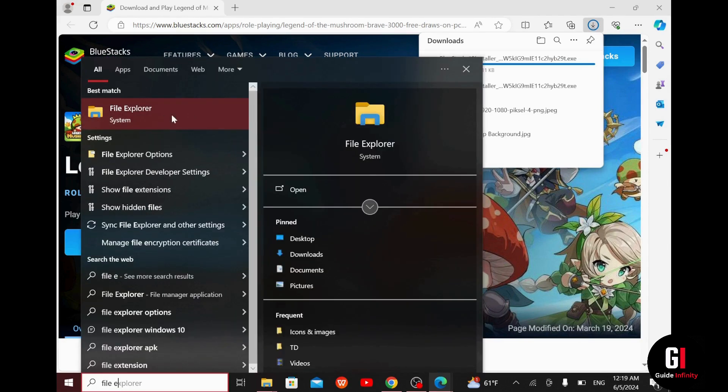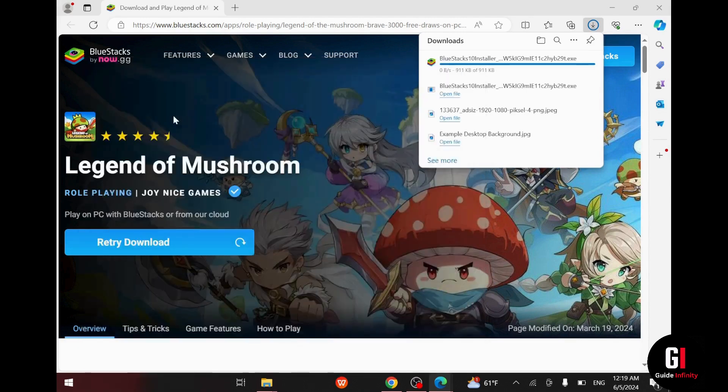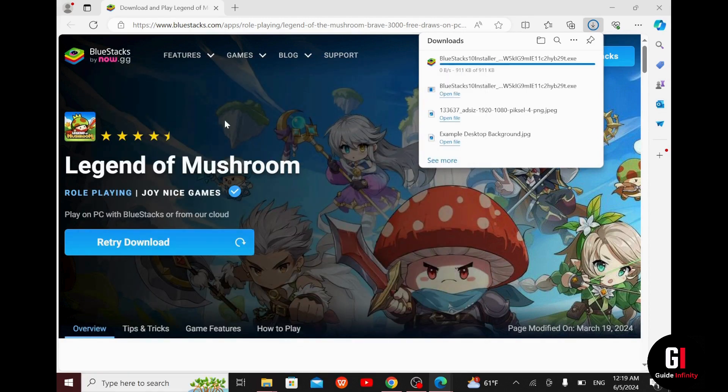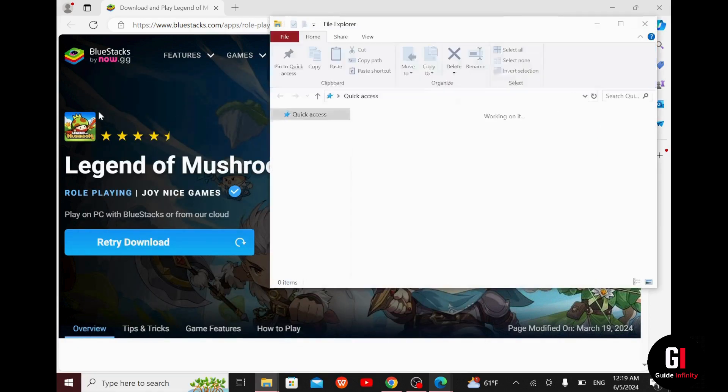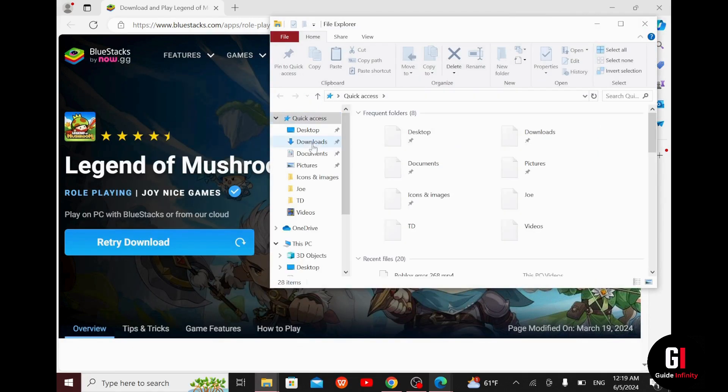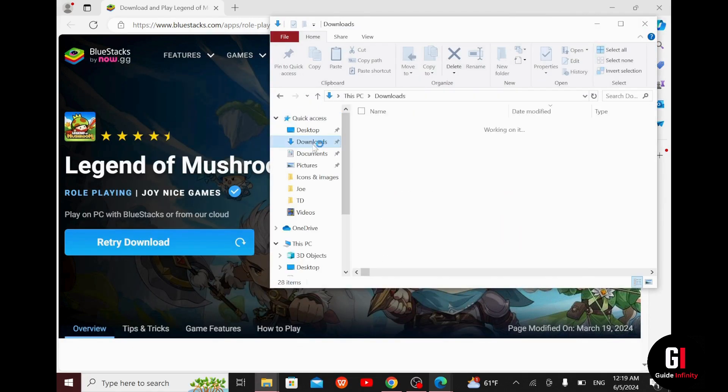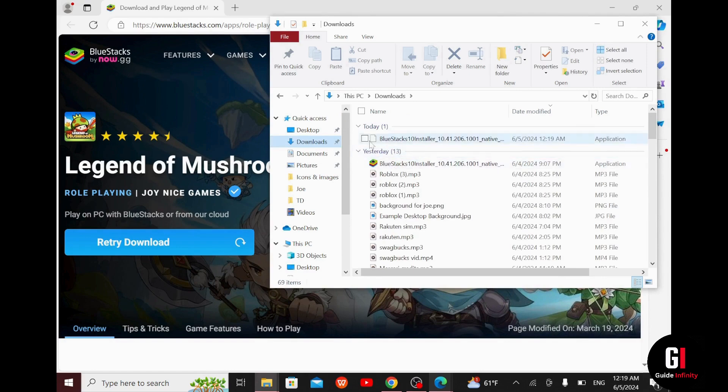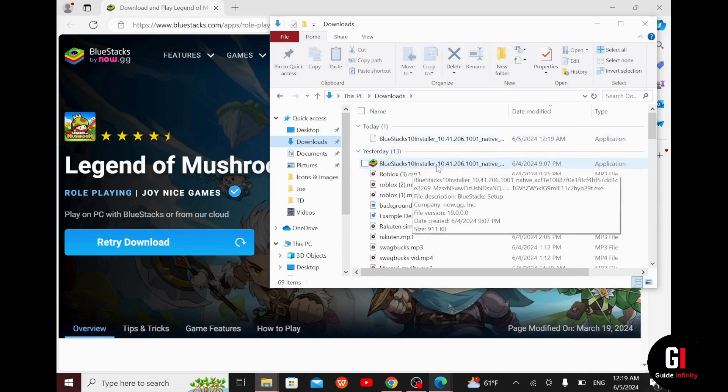Now take a look at the menu on your left side of your screen and click on downloads. You will see this installation icon here, and double click on it so you can start installing the game.